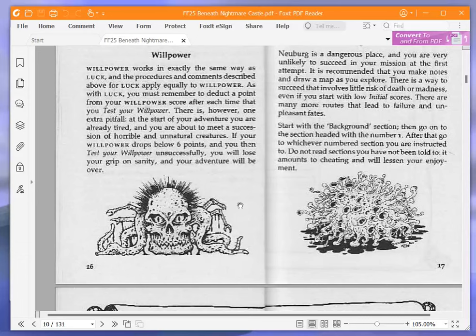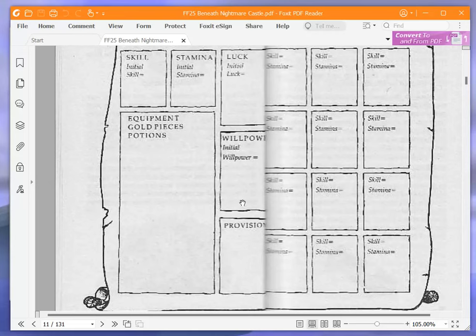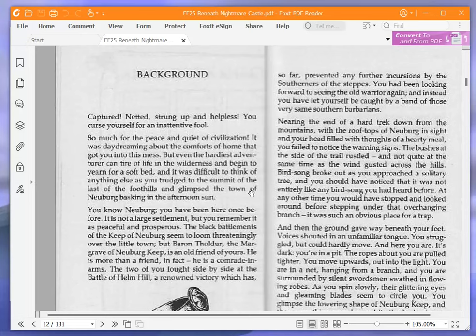After that, go to whichever number section to which you are instructed. Do not read sections you have not been told to. It amounts to cheating and will lessen your enjoyment. Adventure sheet, which has not been written on. Good. Although the book from which this is copied has not been written on, which is good. Background, here we go. I'll timestamp this in the video description.